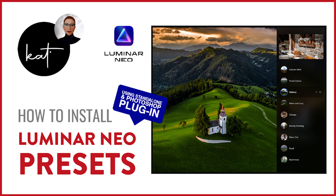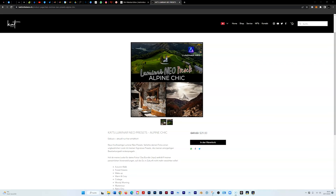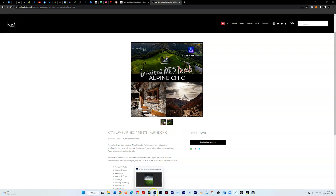You have a new Luminar Neo preset, maybe one of mine. In this video I'm going to show you how you can install them. There are different ways to do that. So if you download or purchase one of my presets, you get a zip file. Unpack it and go to Photoshop, or if you're using Luminar Neo as a standalone, open Luminar Neo.